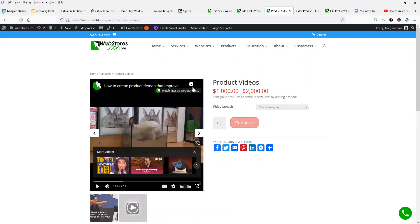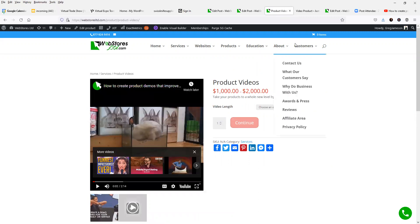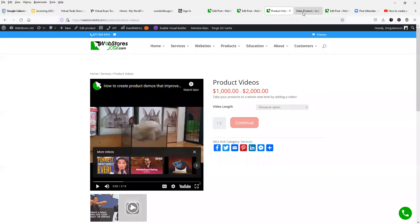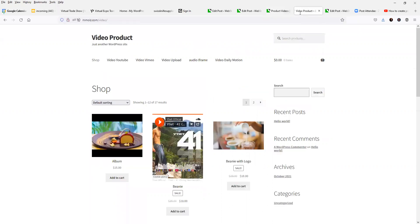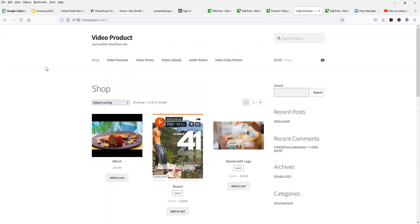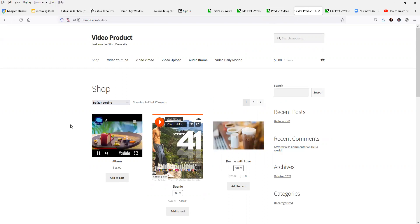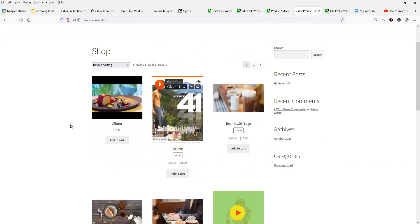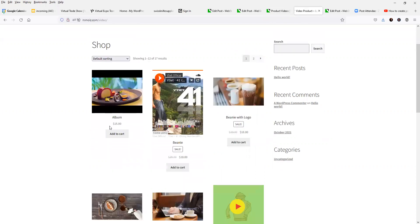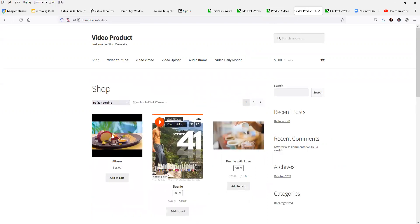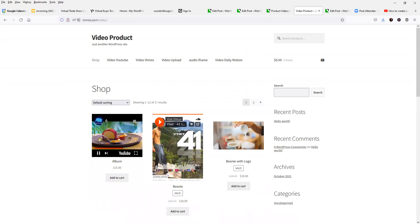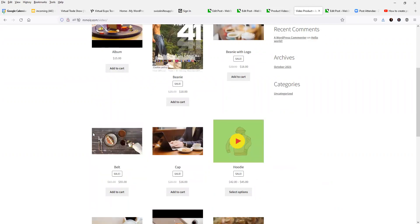So those are two fairly simple ways of doing it. The third way that I want to show you is another plugin. This one is a purchased plugin that you can get from Code Canyon. And you can see that what this does is it allows you to put a video in as your featured image. And obviously, it really stands out because it's moving inside of the shop page itself.